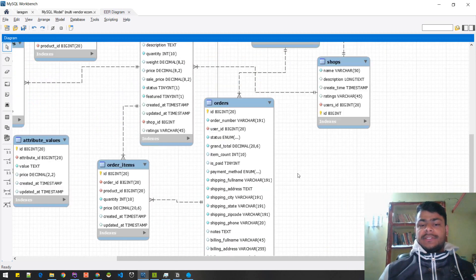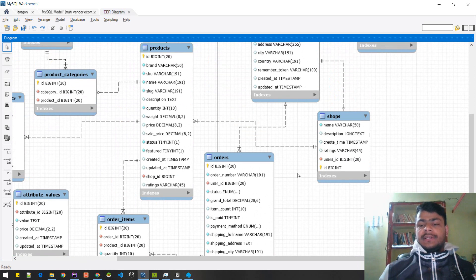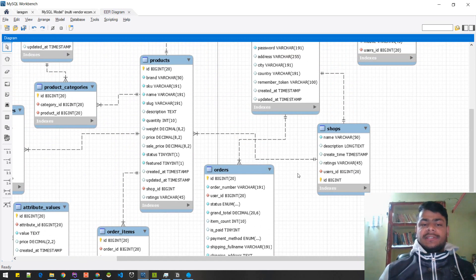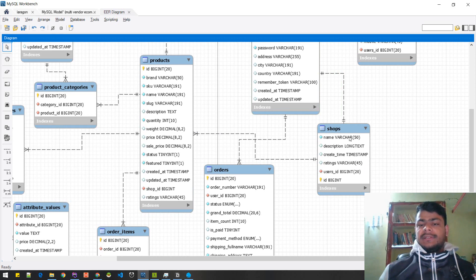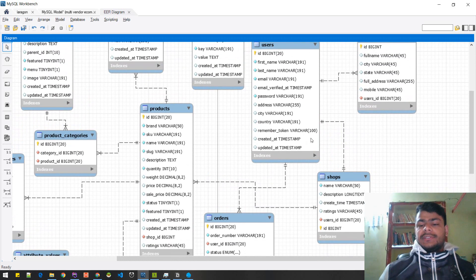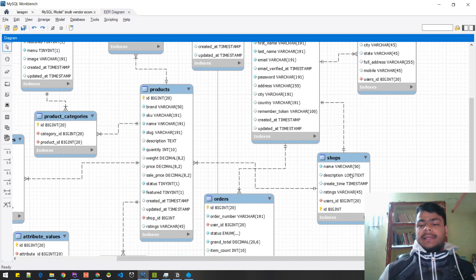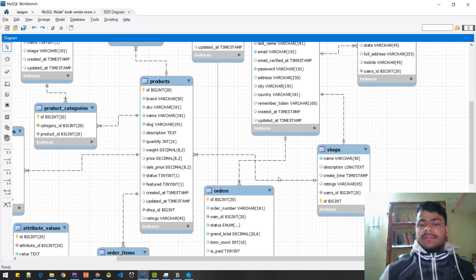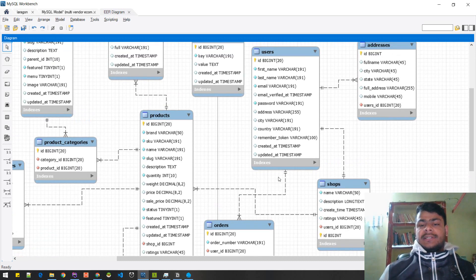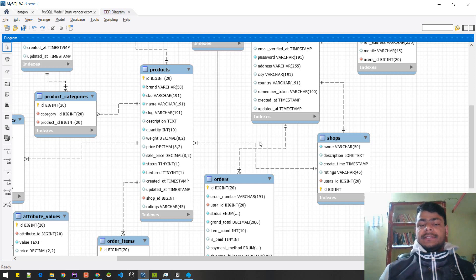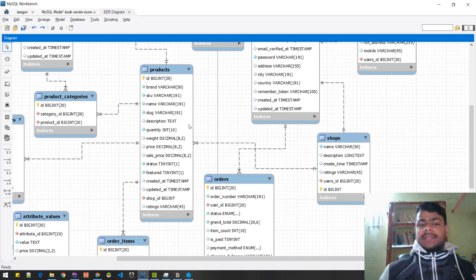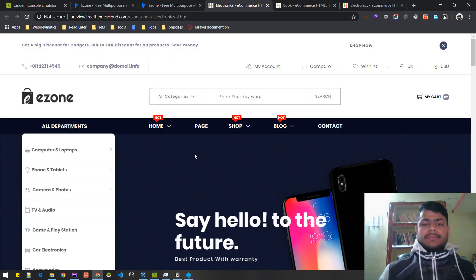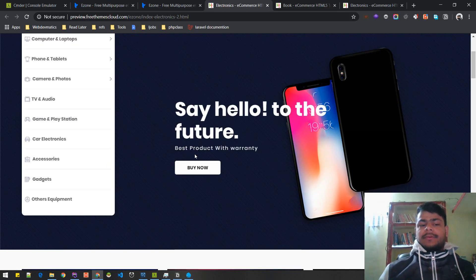Once the database is designed, we can move faster. We'll have the whole picture about the project. There will be a new table since this is a multi-seller or multi-shop project - a shops table which is related to users. One can register as a seller account or as a normal user account. When someone registers as a seller, they can create a new shop. The shop is related to products, so in the product table we'll have the shop ID to identify the product of a particular shop.